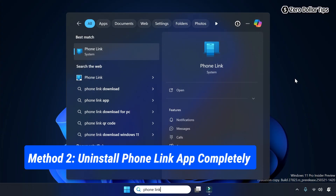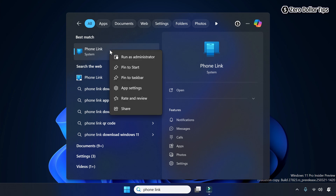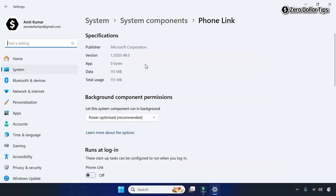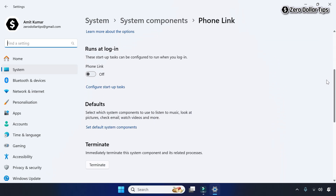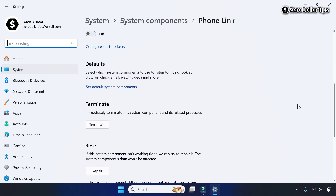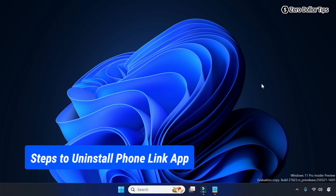On Windows 11, search for Phone Link, right-click on it, and go to its app settings. Here on the Phone Link settings page, when you scroll down you can see there is no uninstall option available. So to uninstall the Phone Link app on Windows 11, follow these steps.